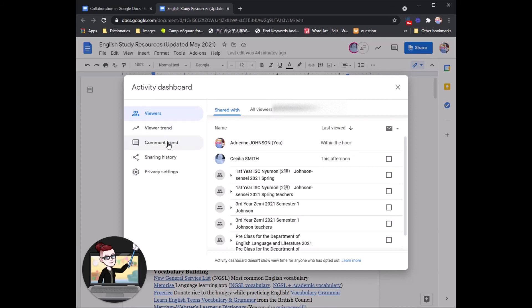Cecilia Sensei looked this afternoon and I looked within an hour ago. You can also check viewer trends, comment trends, but the most interesting parts are shared with, and then who was looking at the document.